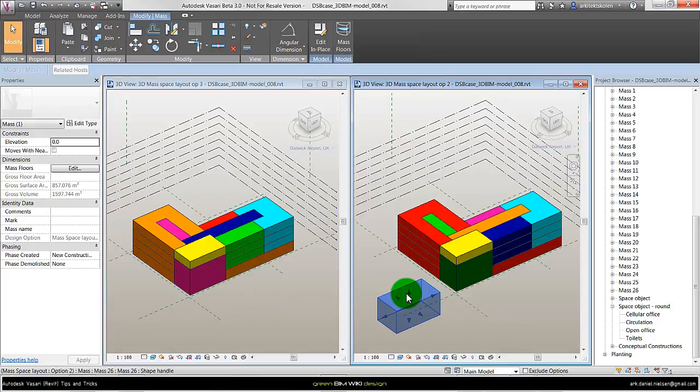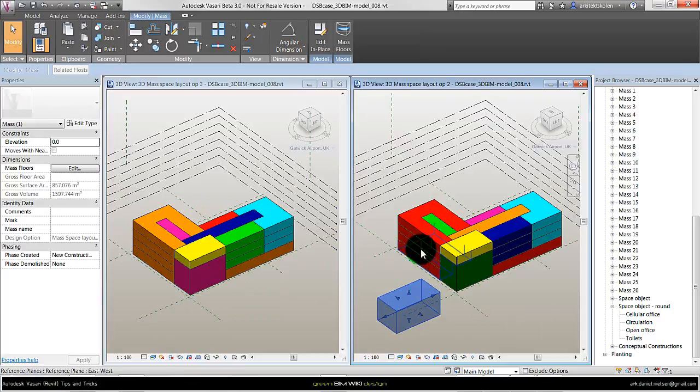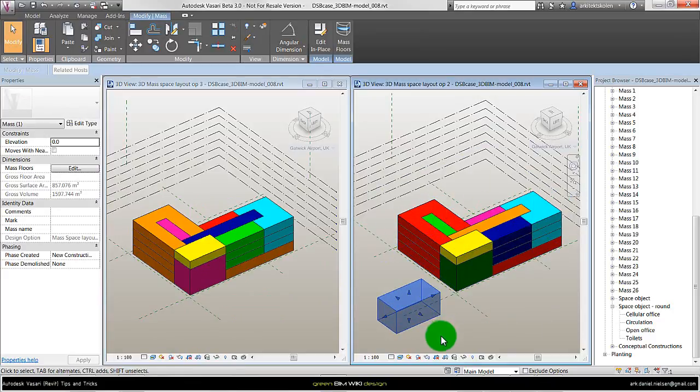But these are all unique, all of these masses are unique. So if I want to put some more parameters in, I need to go in to each of them to give these new parameters.